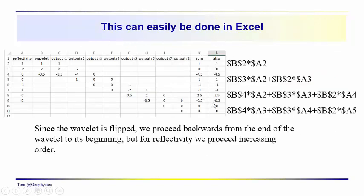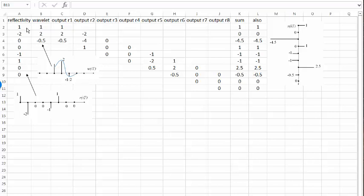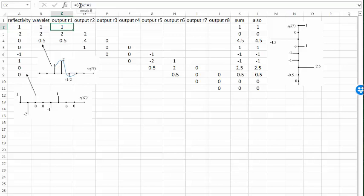Now this process can also be easily done in Excel. We'll just take a look at Excel briefly and go through how this process works. We've got our reflectivity series over here — this is how you might set this up in Excel. So this would be our reflectivity series, this would be our wavelet series here: 1, 2, minus one-half, then the reflectivity is 1, minus two, zero, zero, minus one, one, zero, zero. So we're just listing the reflectivity in one column, the wavelet in another column, and over here we have the output.